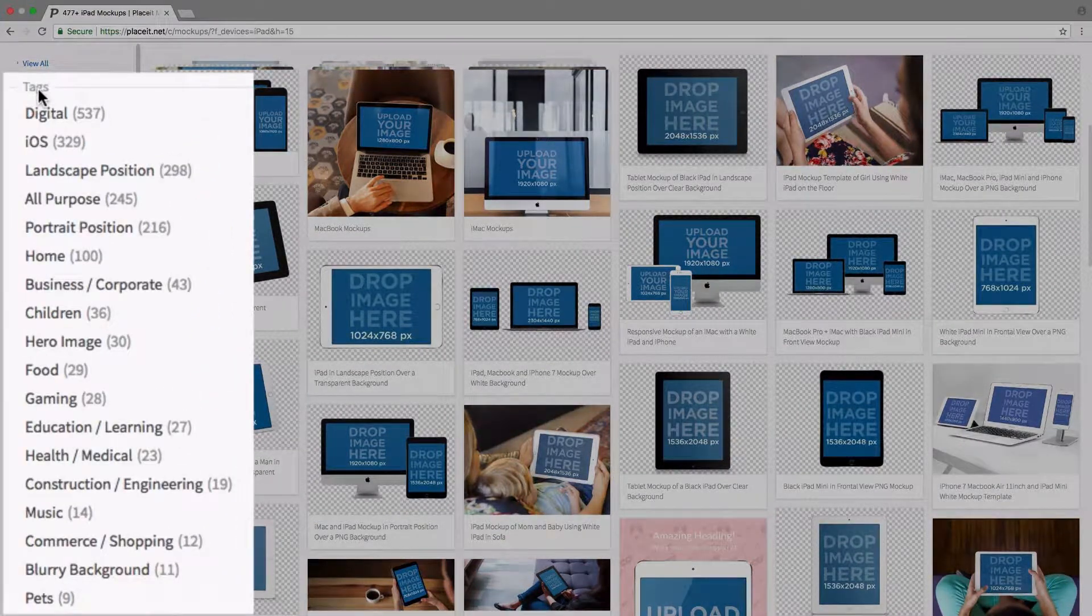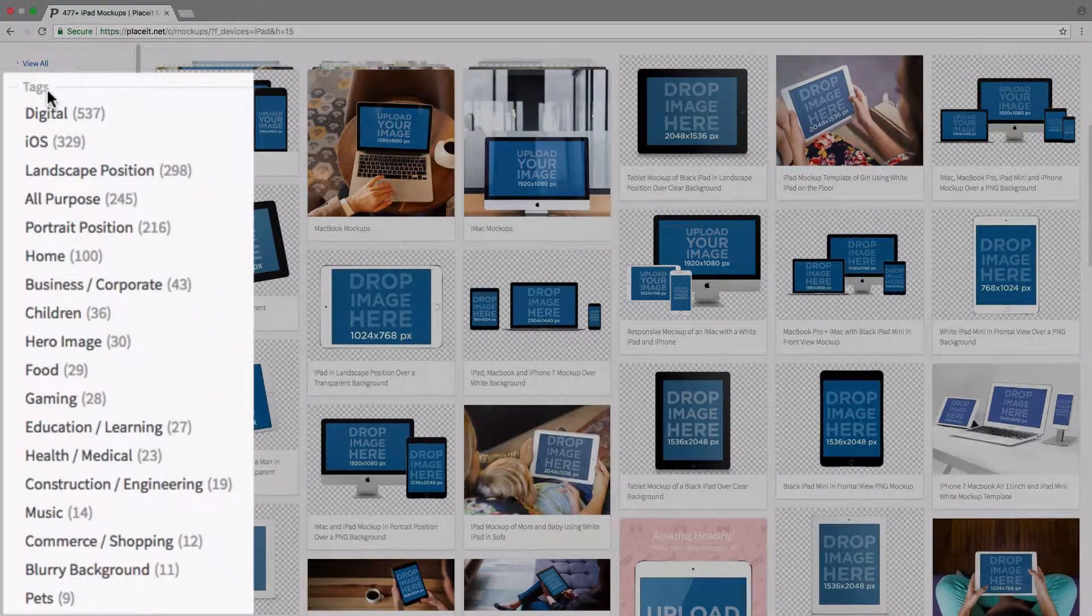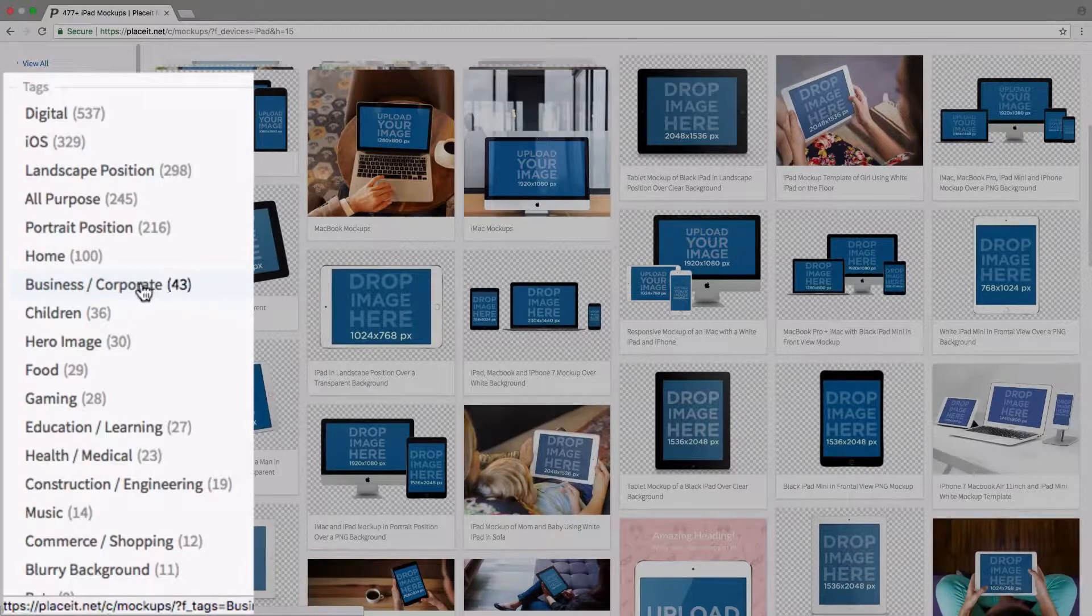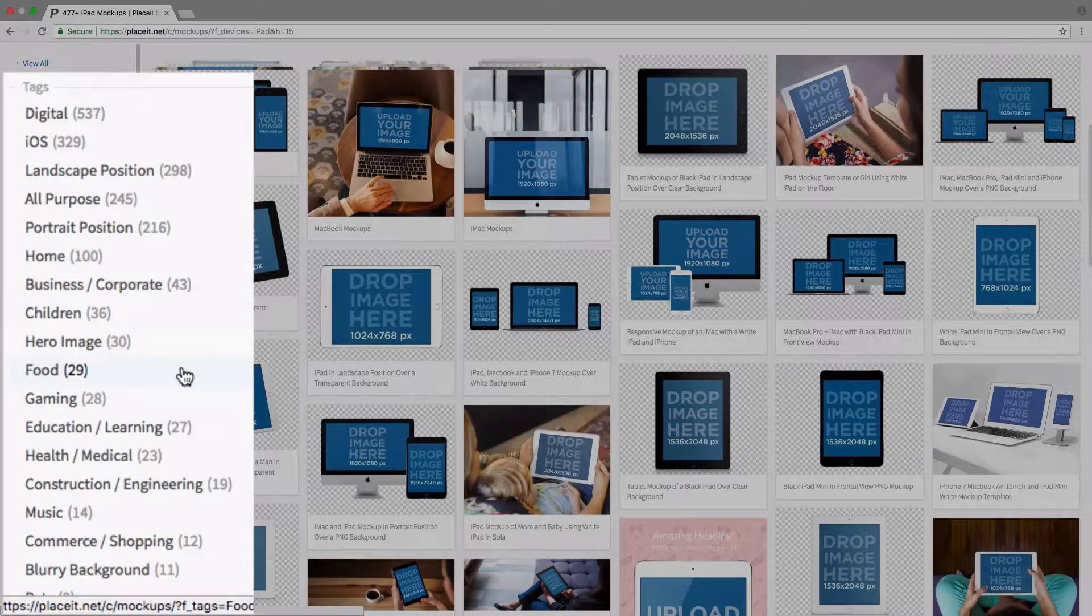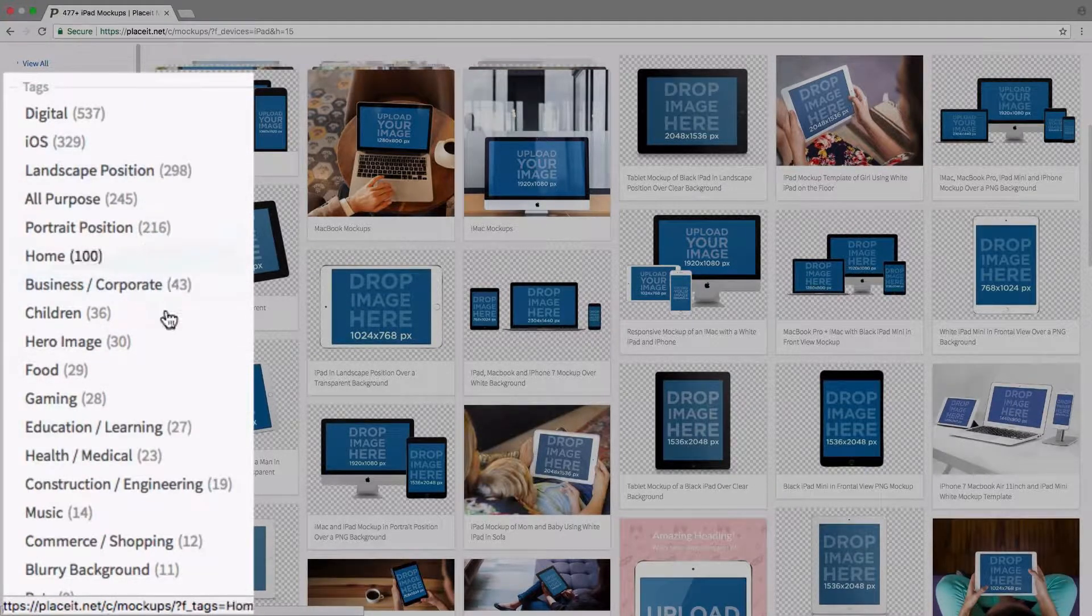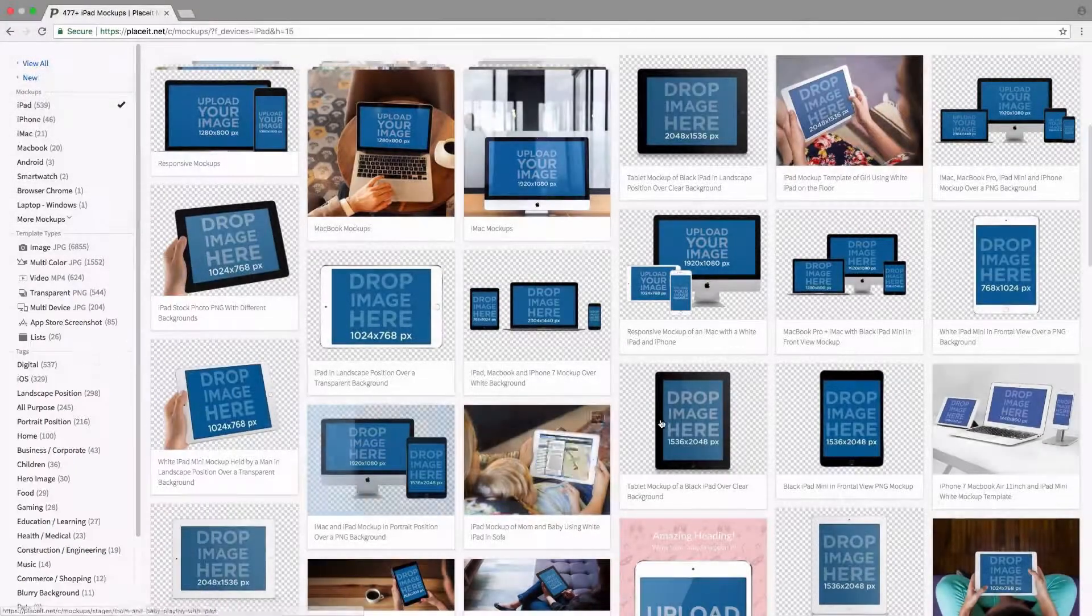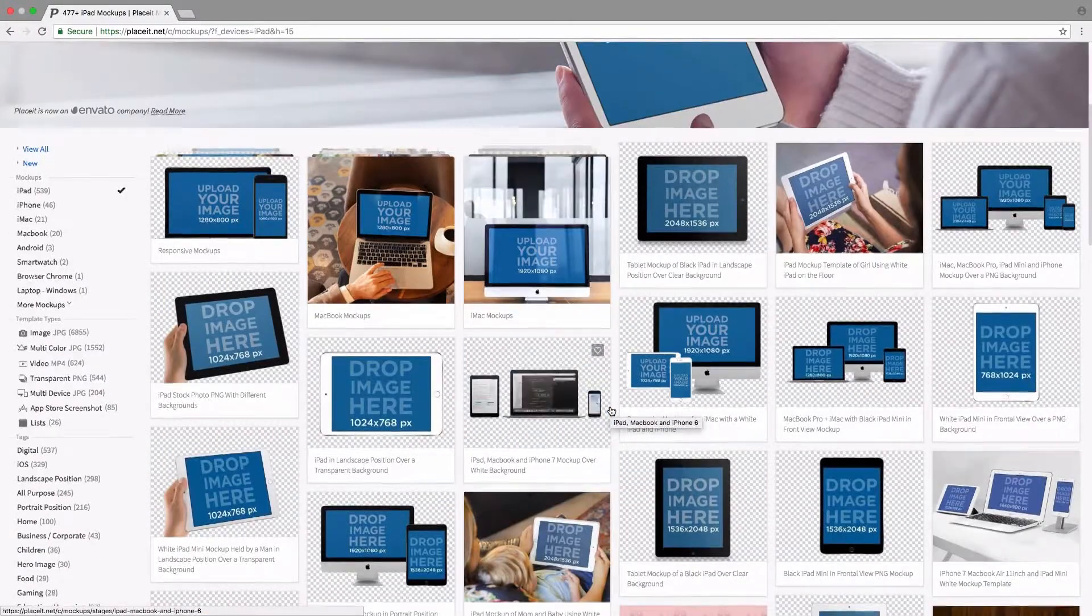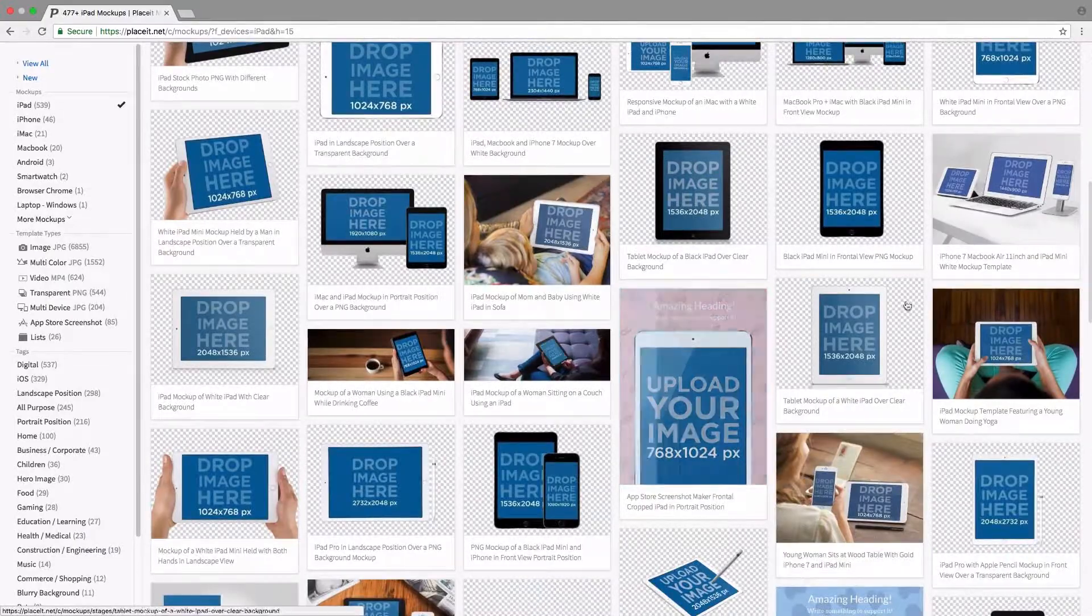If we're looking for mockups that have a bit of context, maybe related to business or corporate, food, or education, we can just click on these tags and we're going to filter out the mockups based on that. Let's just get started by actually choosing one of these. I think I'll pick this one here.